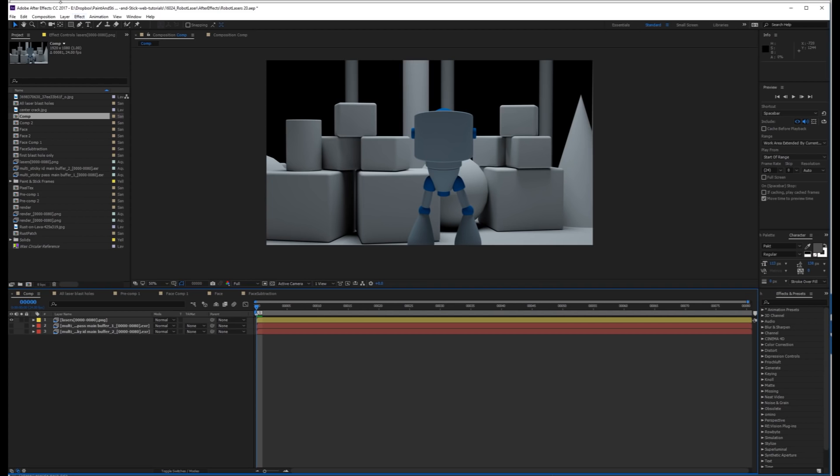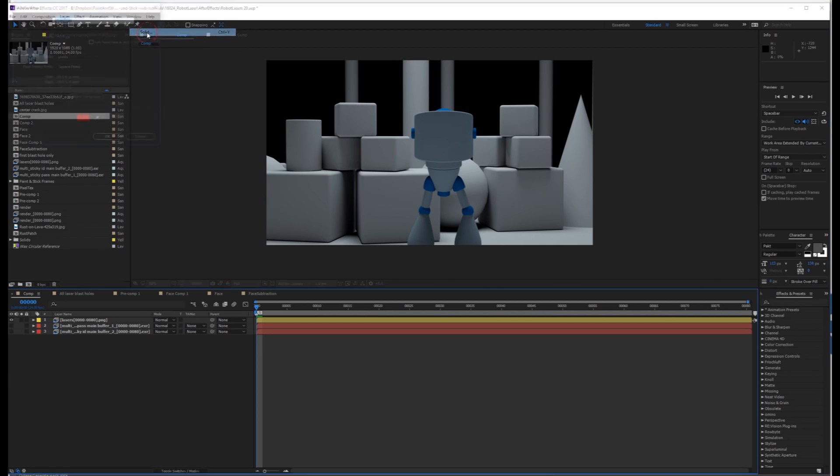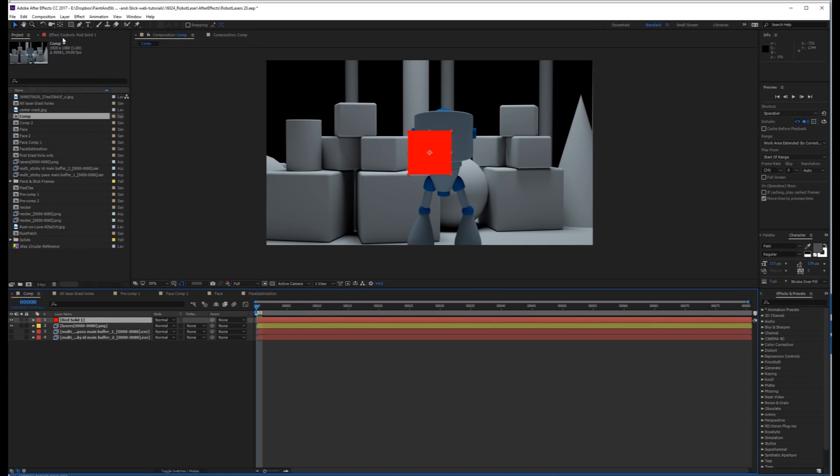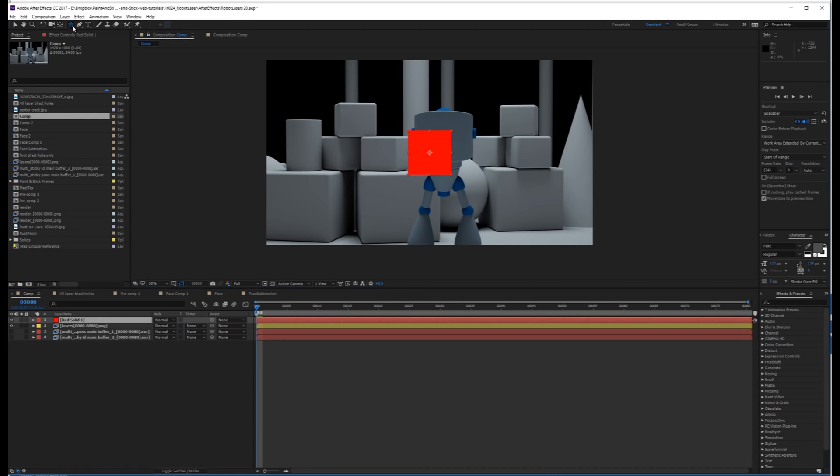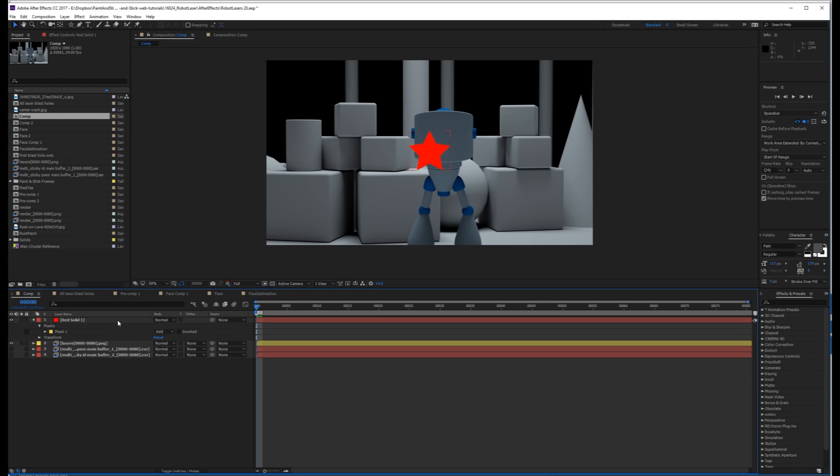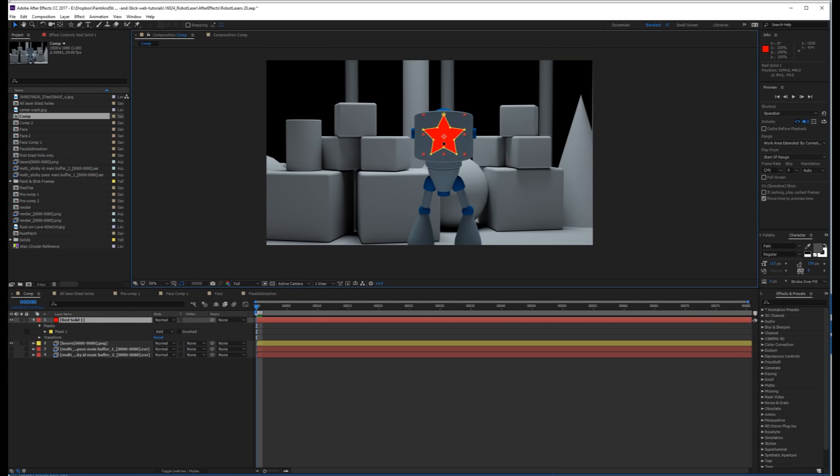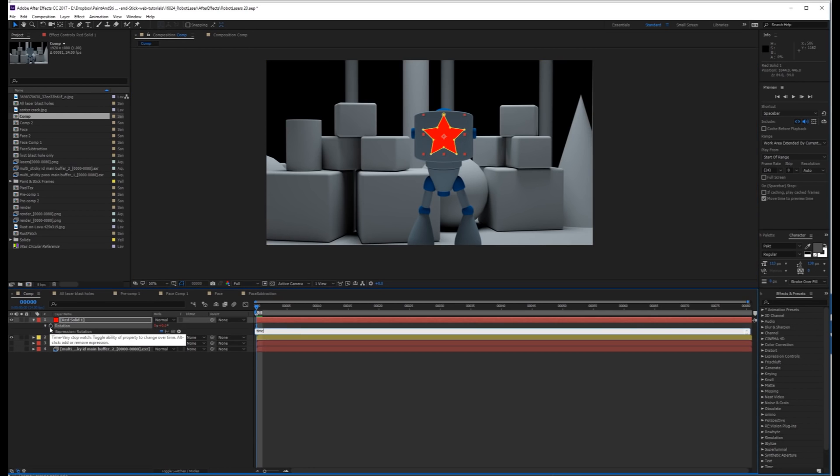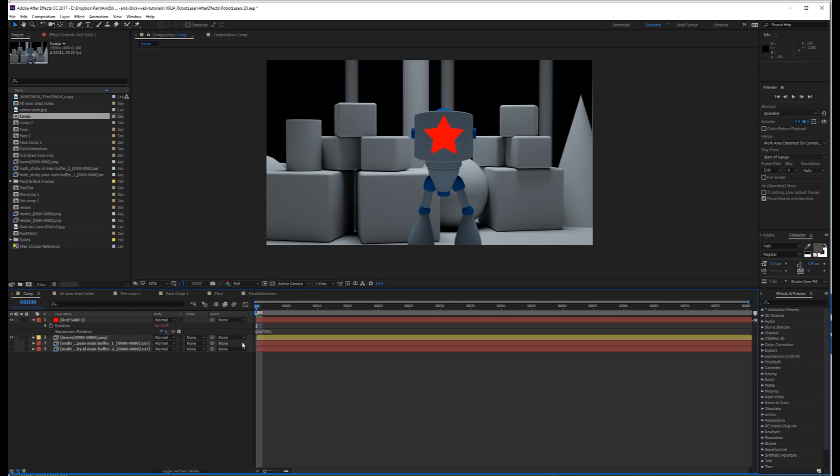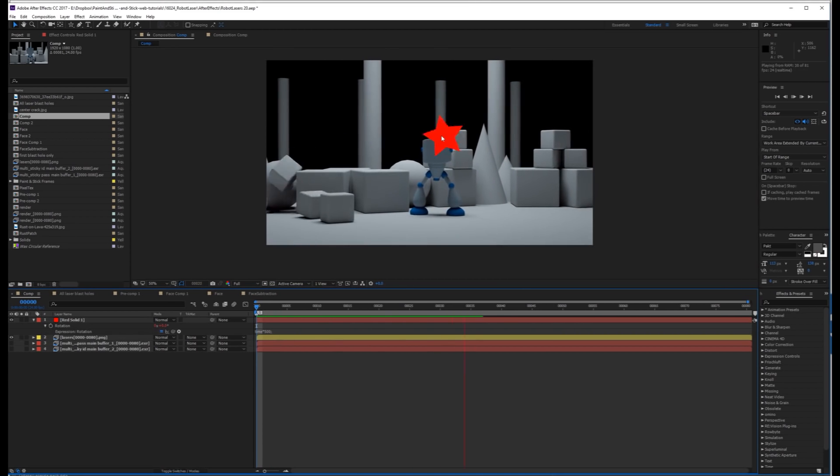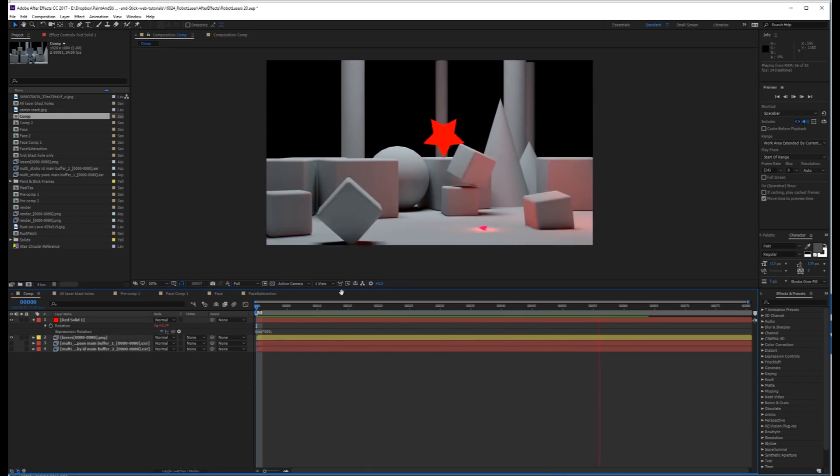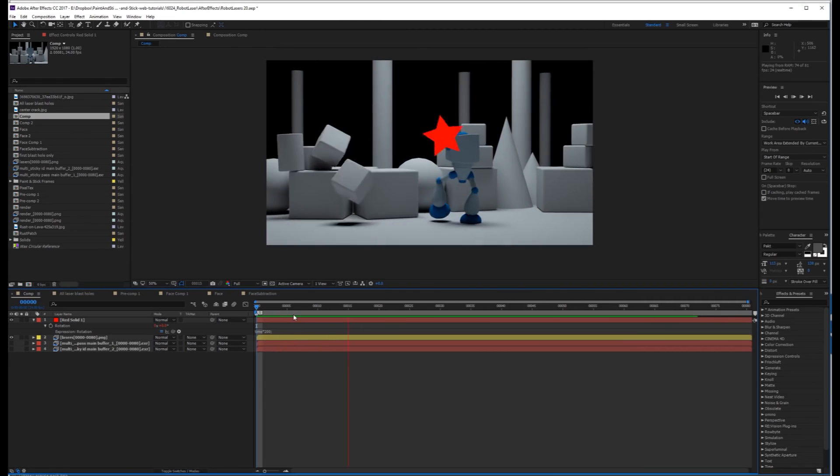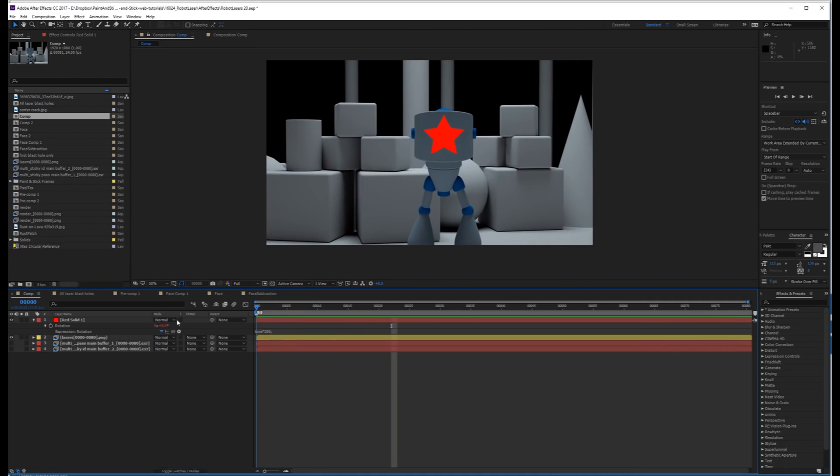So now let's stick something to the face. To make this simple, I'm just going to create a new solid. I'll make this a star, just so it's pretty easily identifiable. I'm going to put this on the character's face, and for rotation, I'm just going to create an expression, time times 500. All this does is this star is going to rotate.